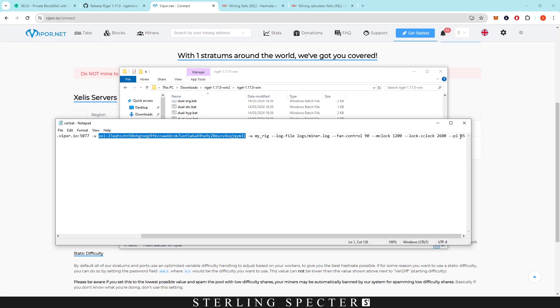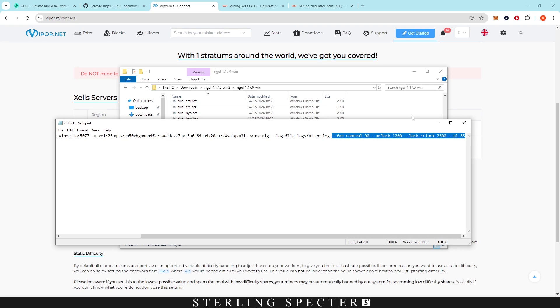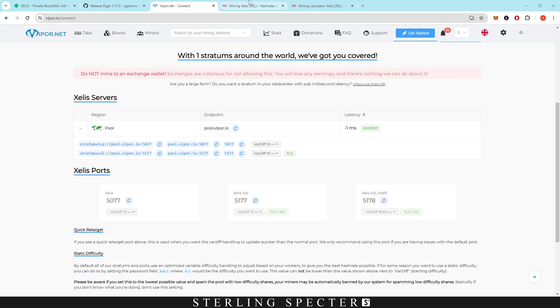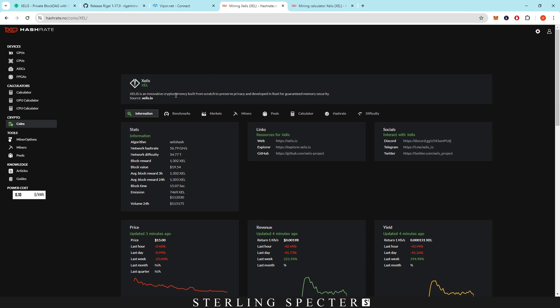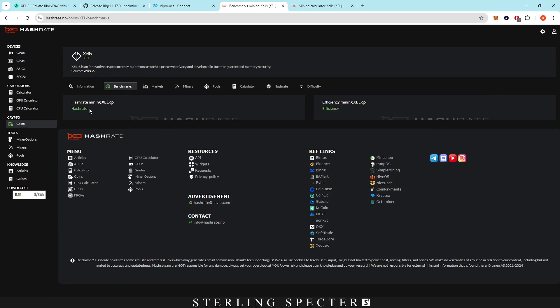The reason I say there's not really many good figures is because normally people will get their basic understanding of overclocks on Hashrate.no or a site like that, and then they'll do a little bit of tweaking to those overclocks. However, Hashrate.no doesn't actually display any of that right now.